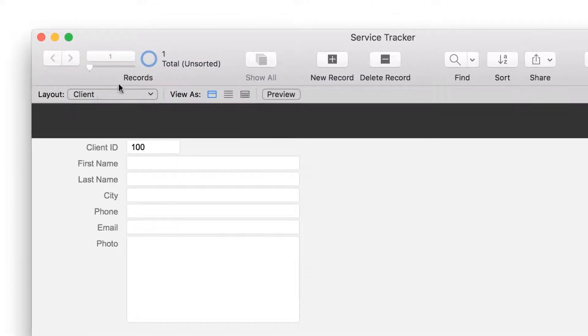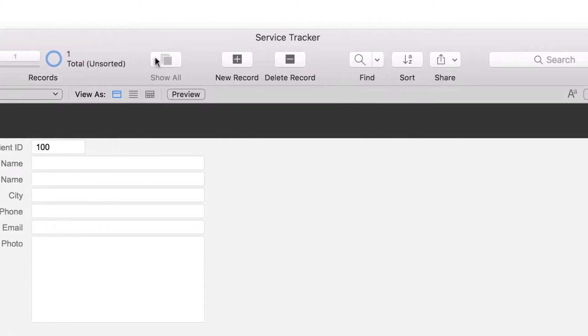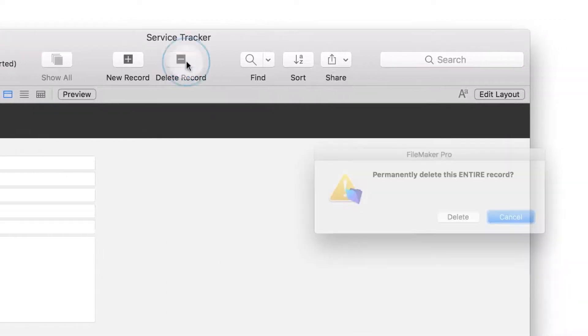You'll notice that there's one record in the client table. FileMaker creates a single record in your first table when you create a new app. You'll be adding new records by importing client data from a spreadsheet, so you don't need this blank record. Go ahead and delete it.